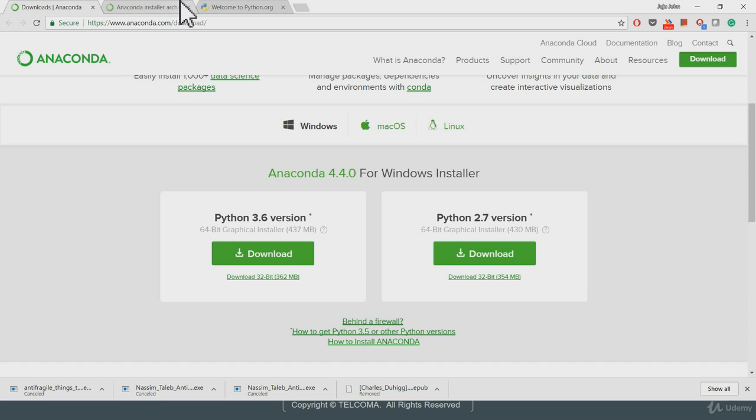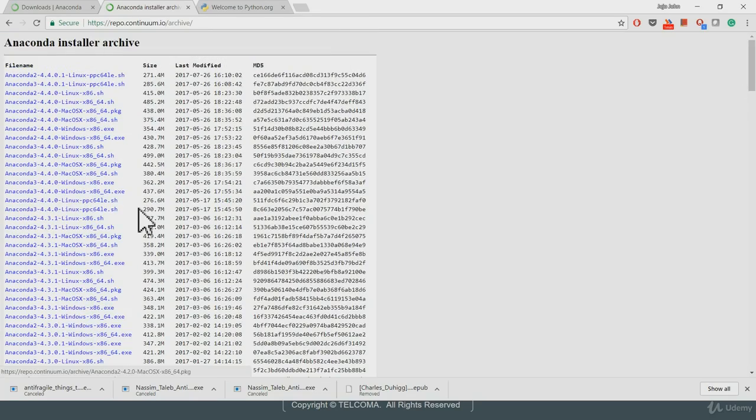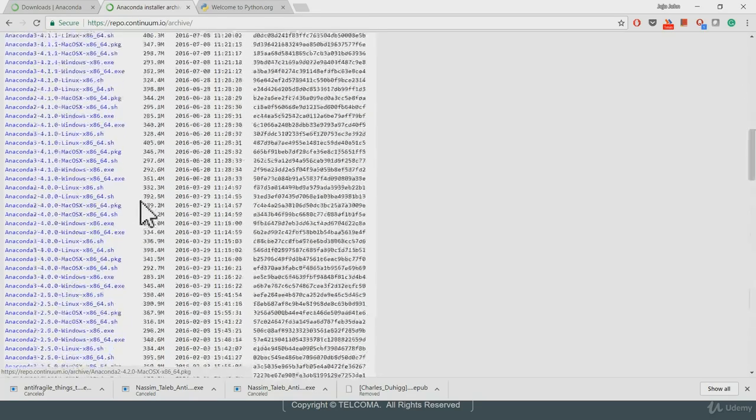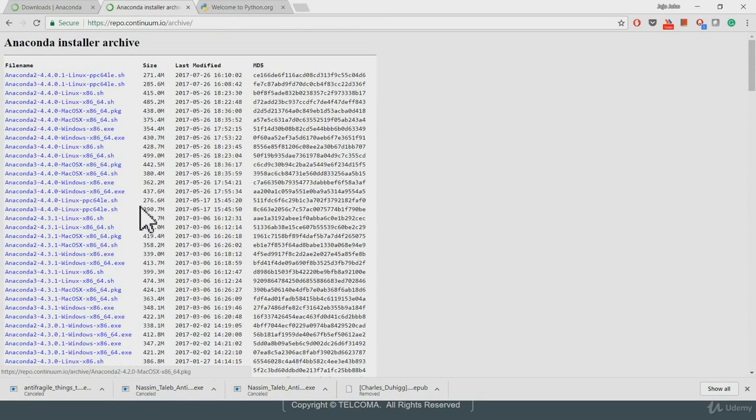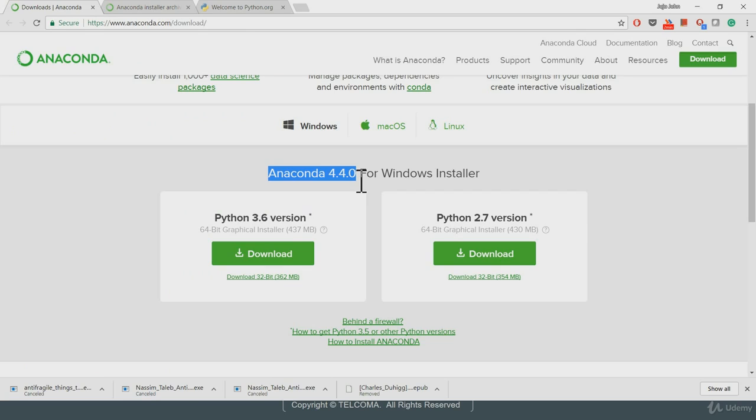For that, you can go to this website. It's the archive folder for the Continuum website. And over here, they have all the current and all the previous versions of Anaconda distributions. Now, this one Python 3.6 is actually belonging to Anaconda 4.4. So until 4.2, we had Python 3.5. If you choose to download Anaconda 4.2, we would get the respective version for Python 3.5.